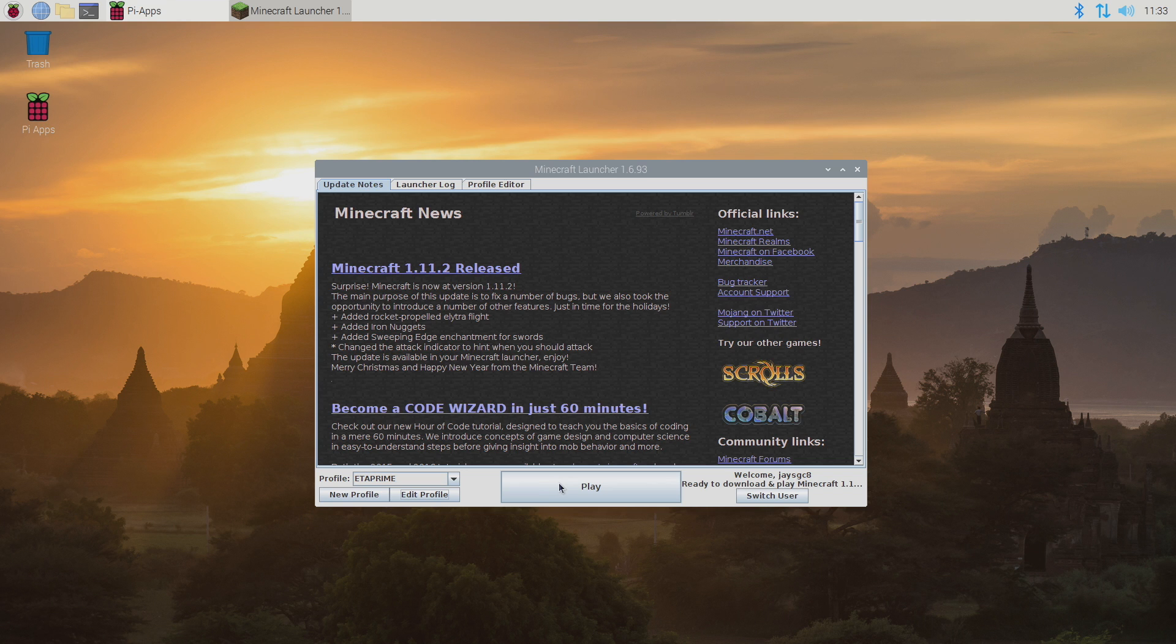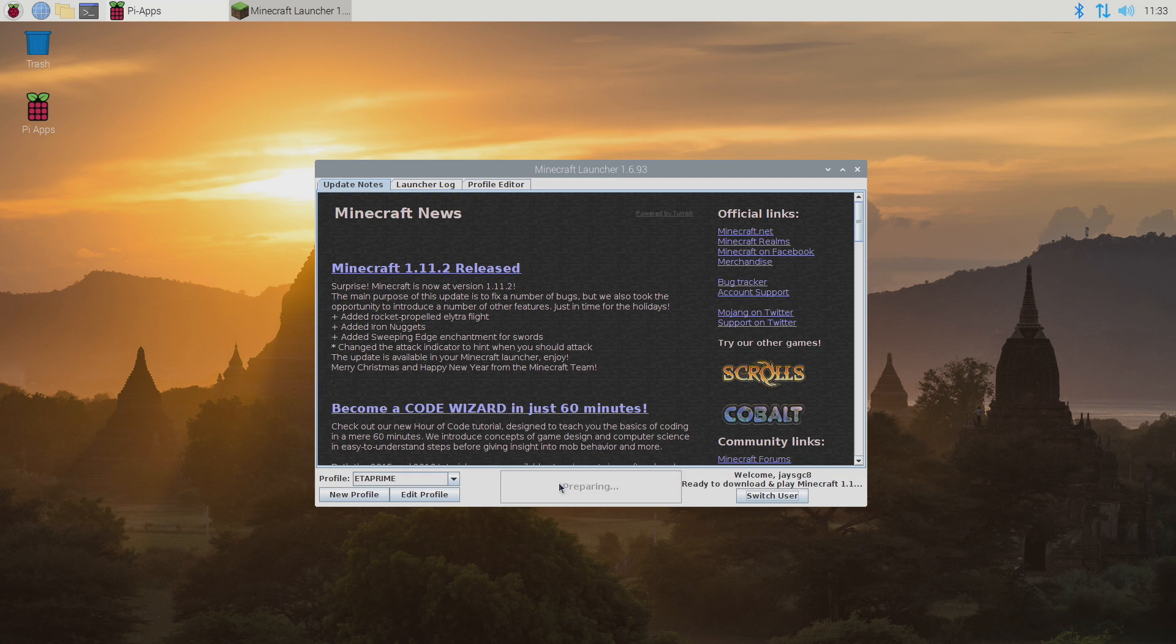And now we can actually play. But I would recommend overclocking your Pi. For me I have my Raspberry Pi overclocked to 2.1 gigahertz. I have several videos on overclocking. I'll leave a link in the description. And my GPU is overclocked to 750 megahertz. So we're going to choose play.